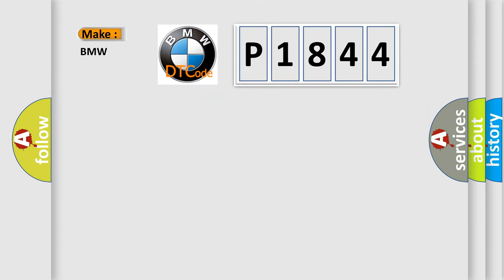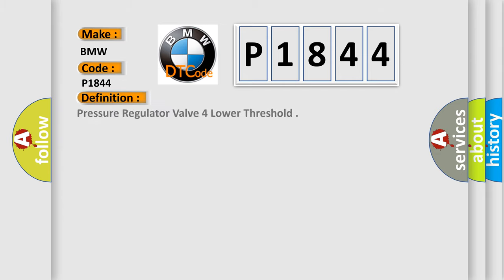So, what does the Diagnostic Trouble Code P1844 interpret specifically for BMW car manufacturers? The basic definition is pressure regulator valve for lower threshold.